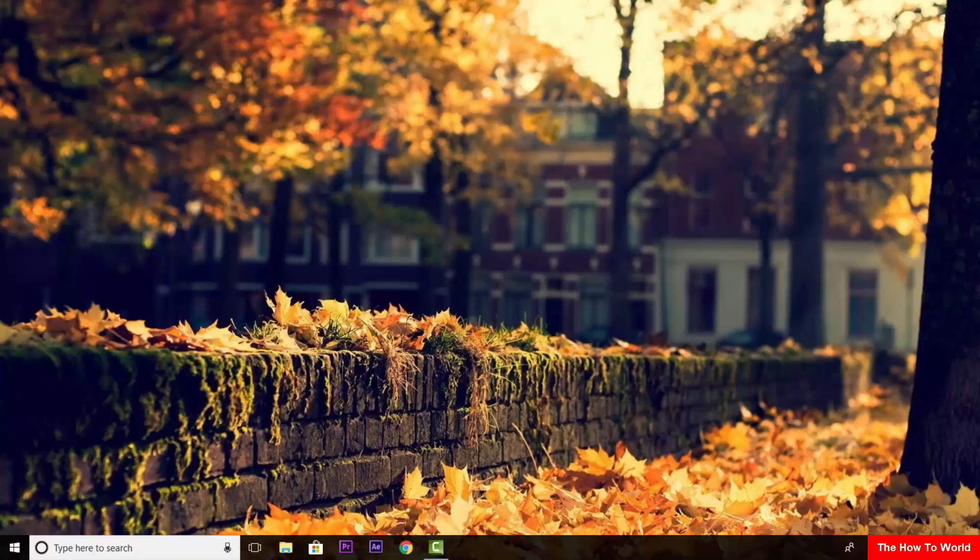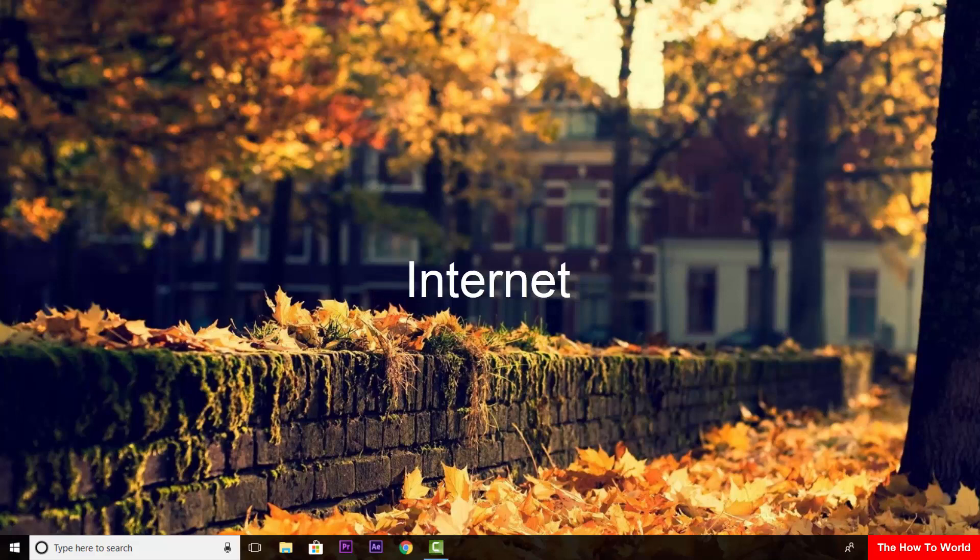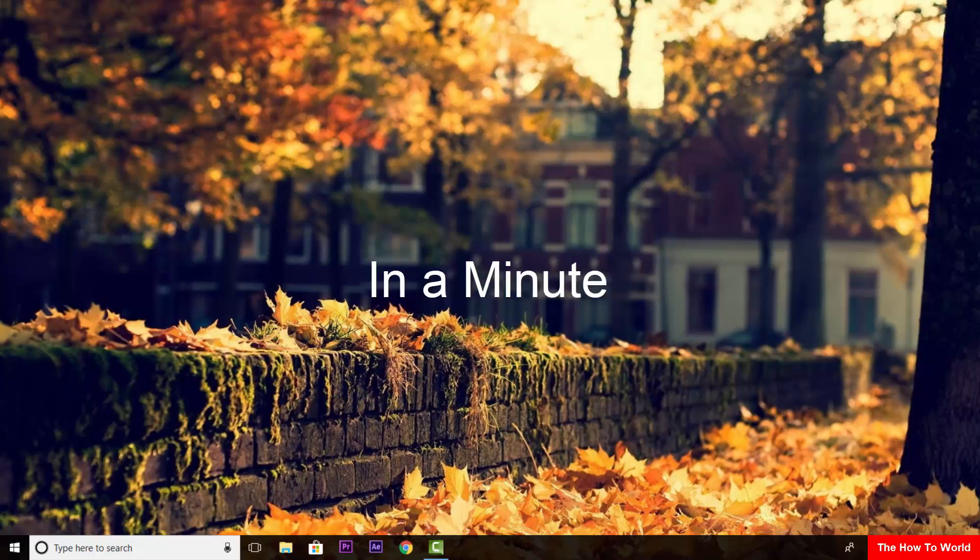Welcome back in our learn in a minute video series where we can learn about computer, internet and application in just a minute.